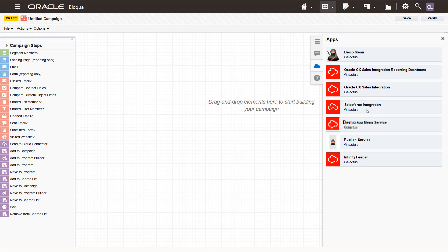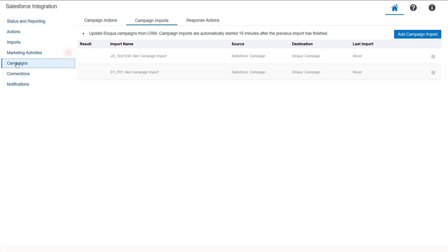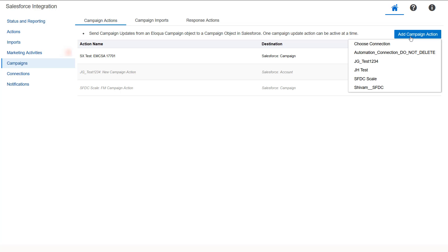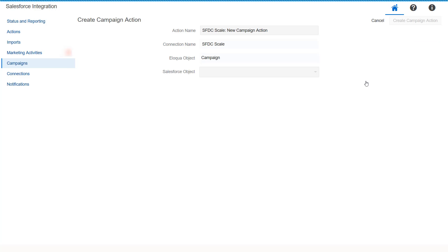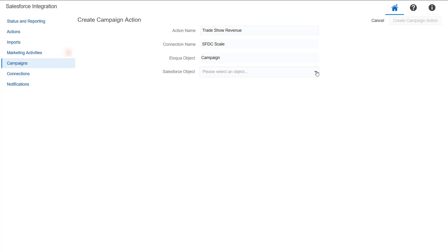To configure campaign actions, click Campaigns in the Salesforce Integration app. Select the Campaign Actions tab, then click Add Campaign Action. Choose a connection for which you want to create a new action. You can have only one campaign action active at a time. This campaign action is automatically triggered each time you create or update a campaign in Eloqua. Name your action and select Salesforce objects to map. Unique identifiers are determined based on selected campaign objects you map and won't need to be changed. Click Create Campaign Action.